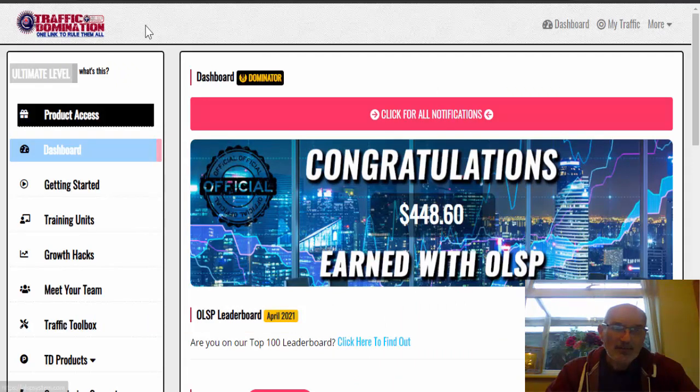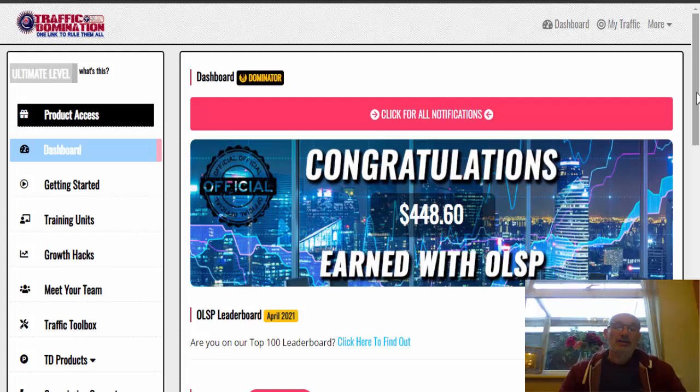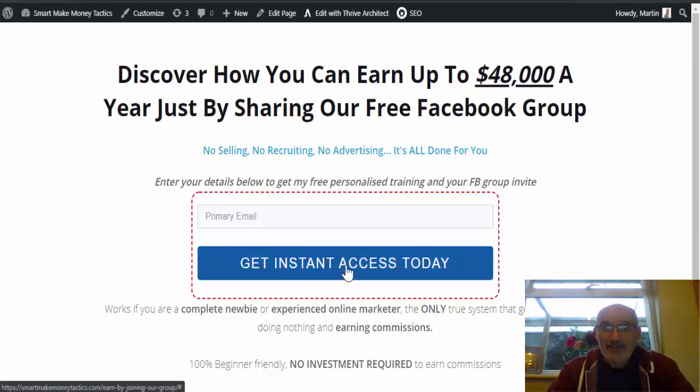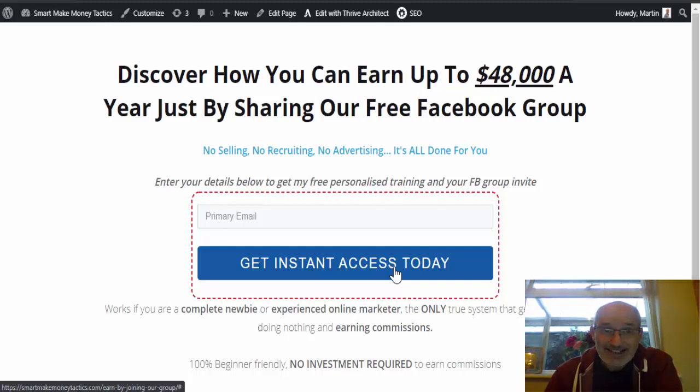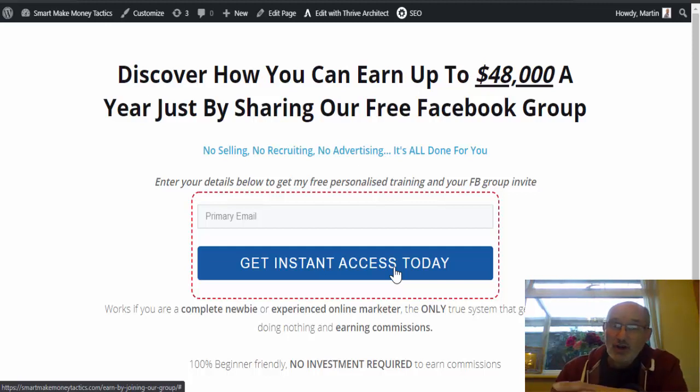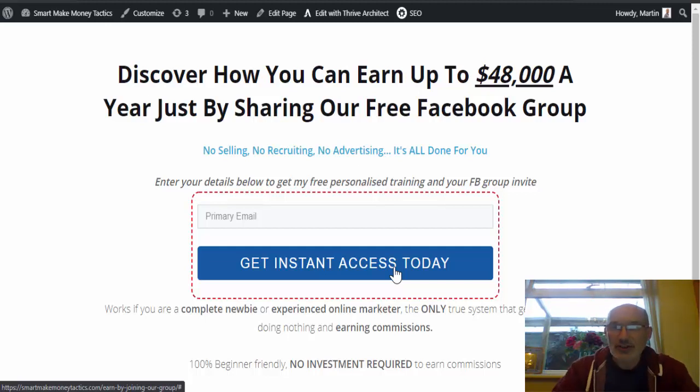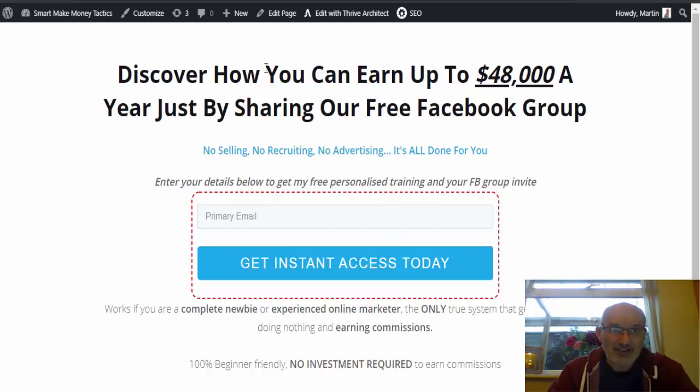So this is a website called olspsystem.com. And what I'll do, I'll put a link in the description below here. It will take you to this page. And what this does, you put in your primary email address. That will get you some free training that I've actually done as well. So as an additional bonus, it will take you on to another page, step-by-step guide of showing you how to join their Facebook group, which is free, then join the OLSP site, which again is free to join.